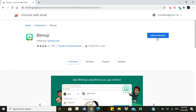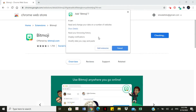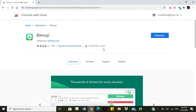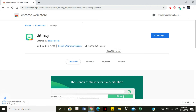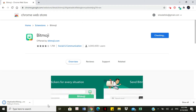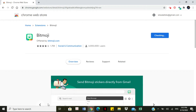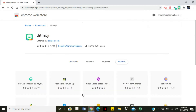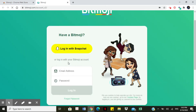Then we're going to click 'Add to Chrome.' It's going to download so that the extension can be added, and then it's going to ask you to log in. Of course, you would have had to create a Bitmoji avatar prior to coming into the Google extension.